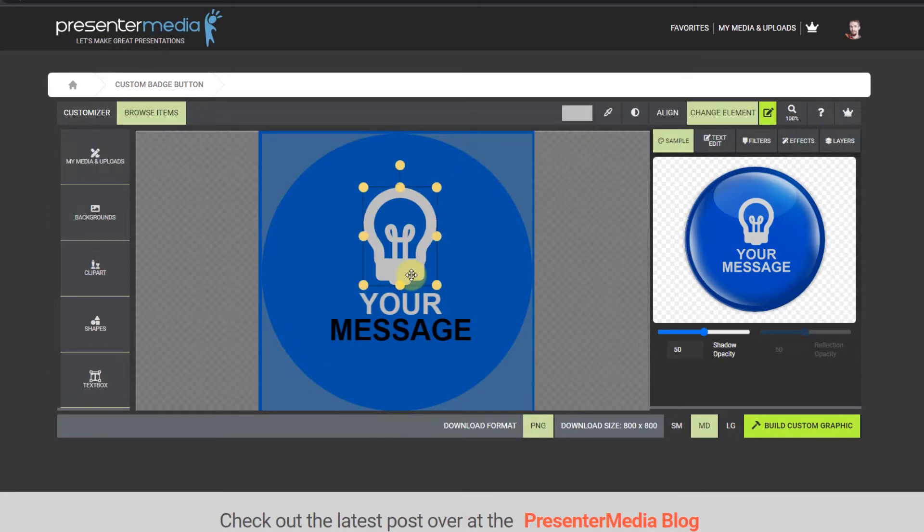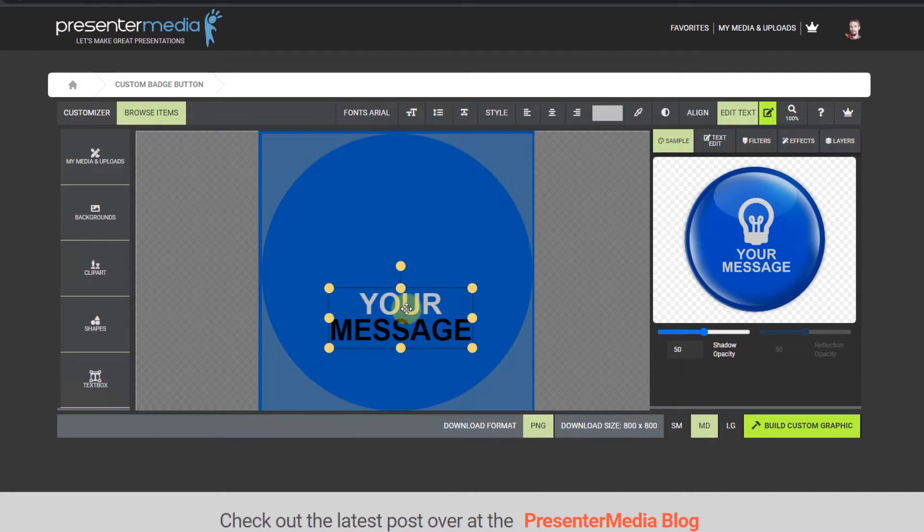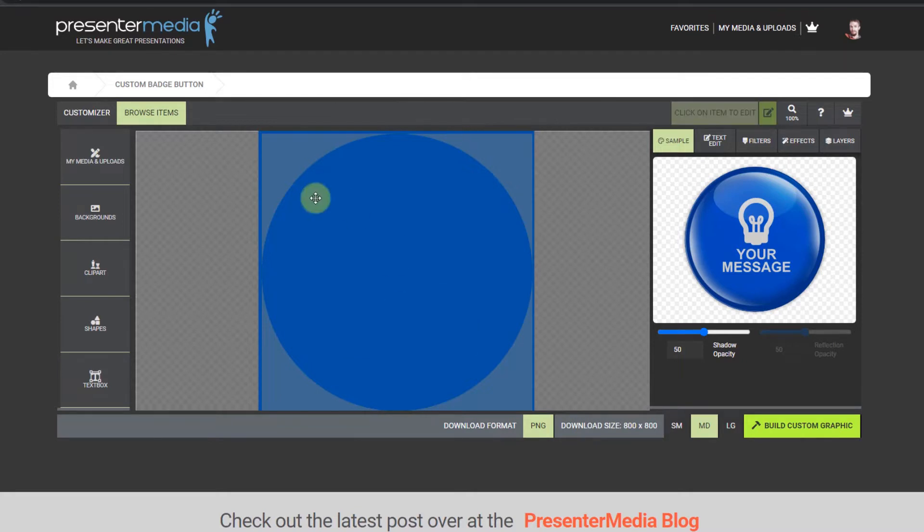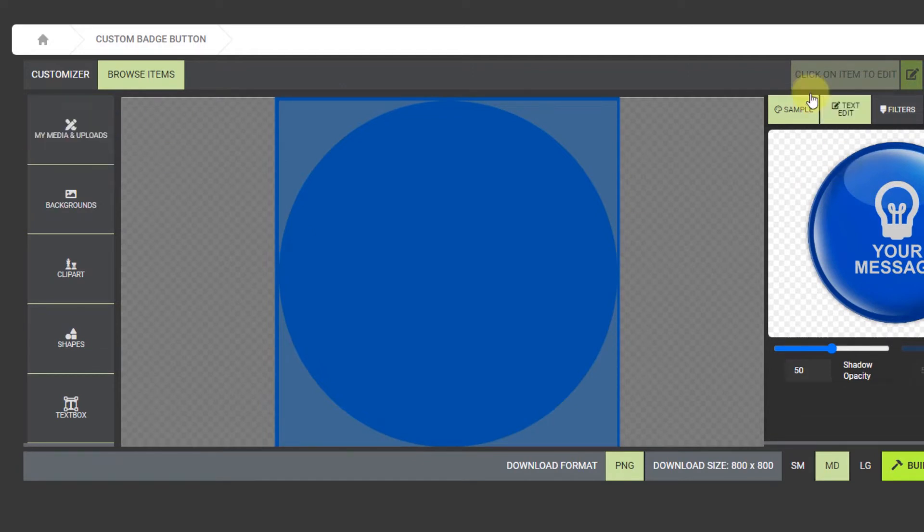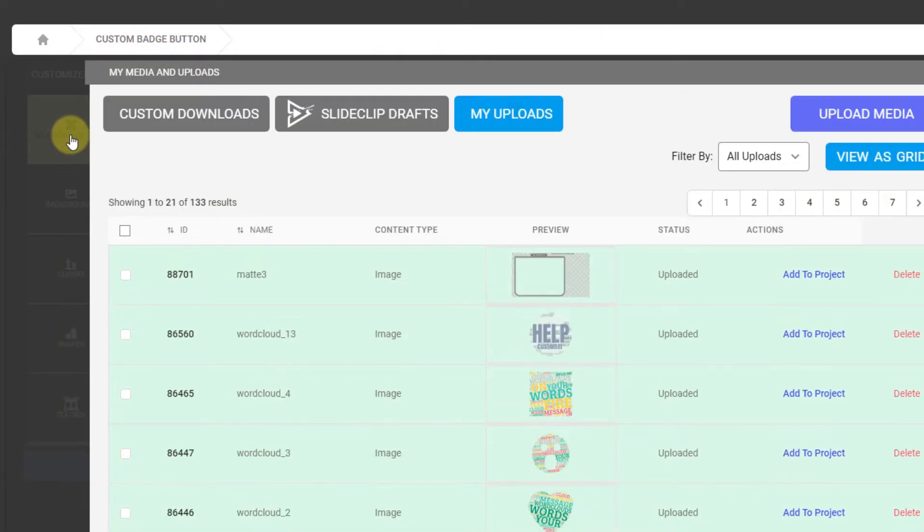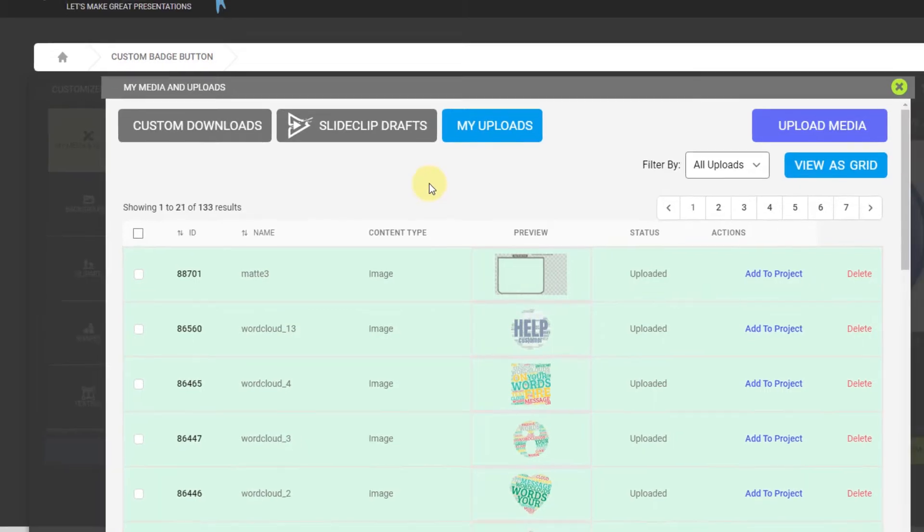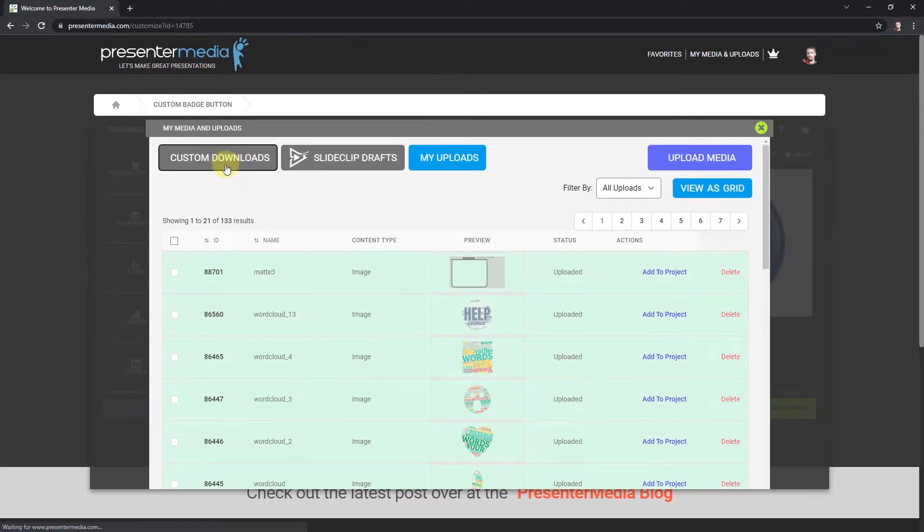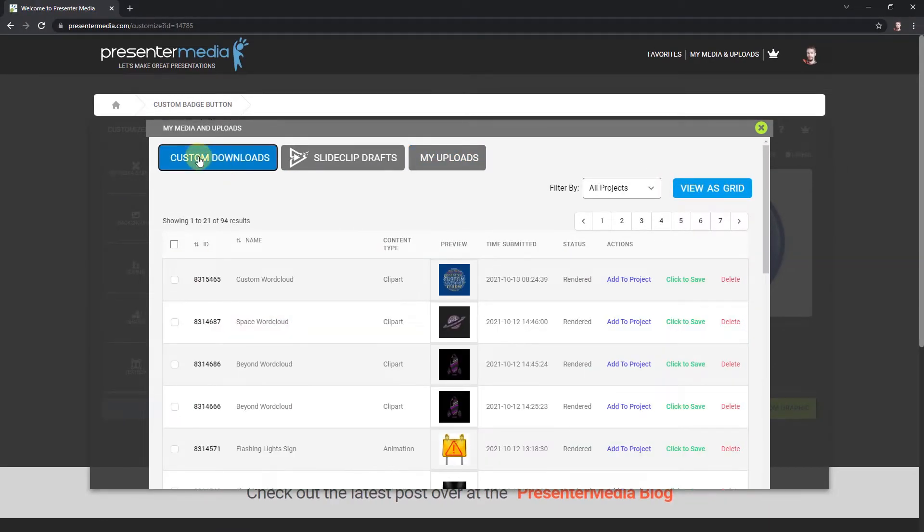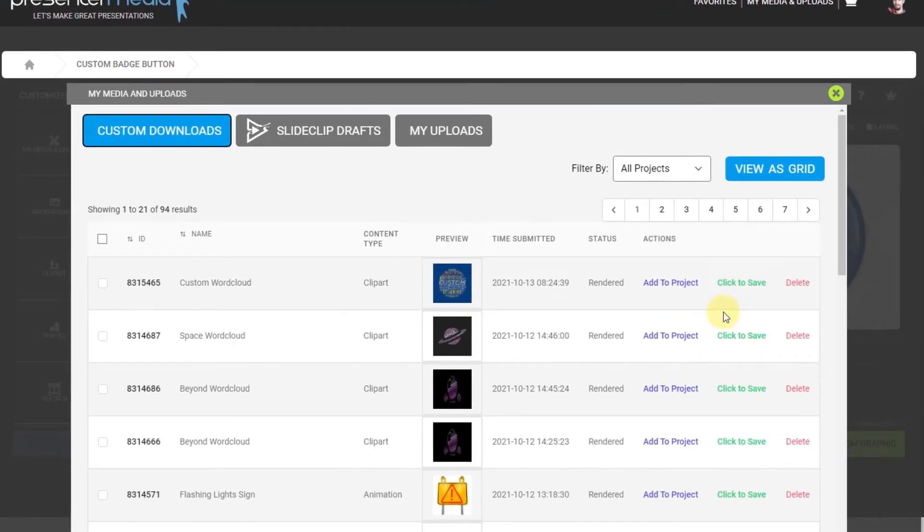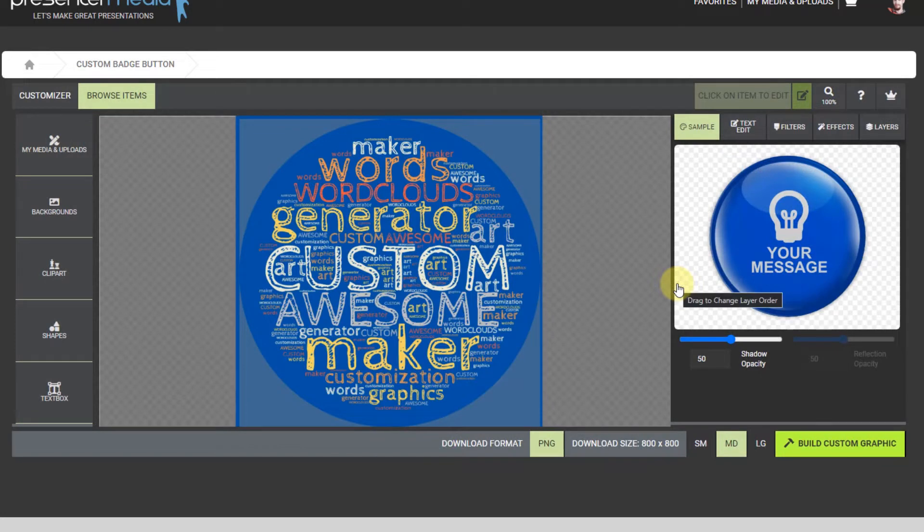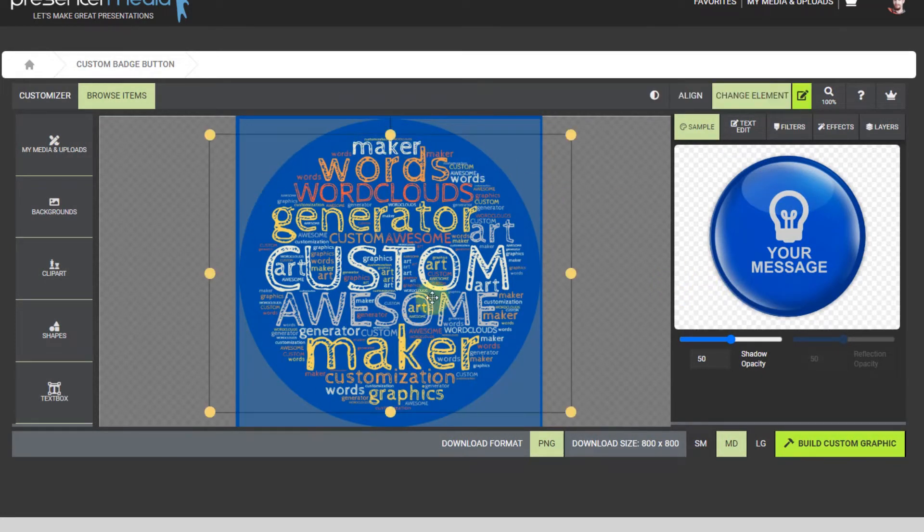I'm going to delete everything out of the workspace here. I just selected the stuff inside the work area and hit delete. Now I'm going to go over here to my media and uploads inside the customizer app. Let's go to custom downloads right here. You can see right here is my word cloud that I just made. I'm going to click add to projects, and it's going to shoot that right in there. It actually lined up pretty good right in the middle.